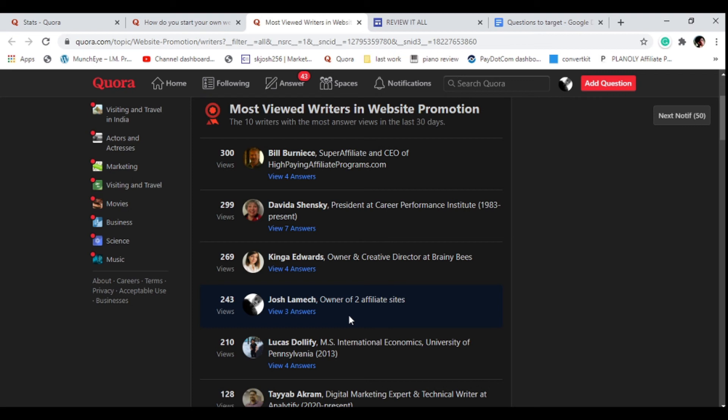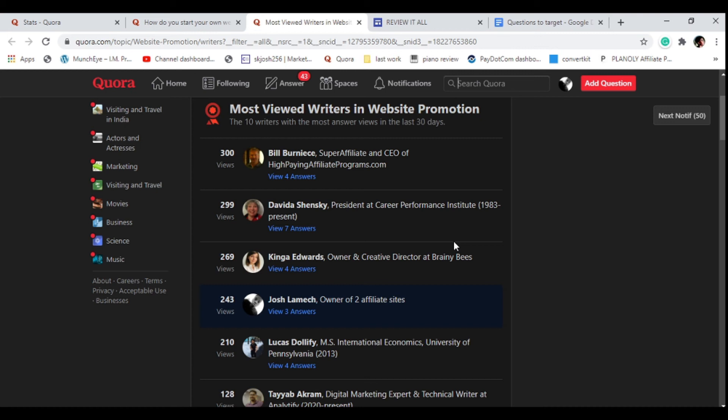Ensure you watch that video I'm going to link to it. You also get a chance to be the most viewed writers on a specific topic. What this means is that when you are among the most viewed writers, Quora is going to start promoting your answers to a wider audience, which means more views and more people clicking on your links.